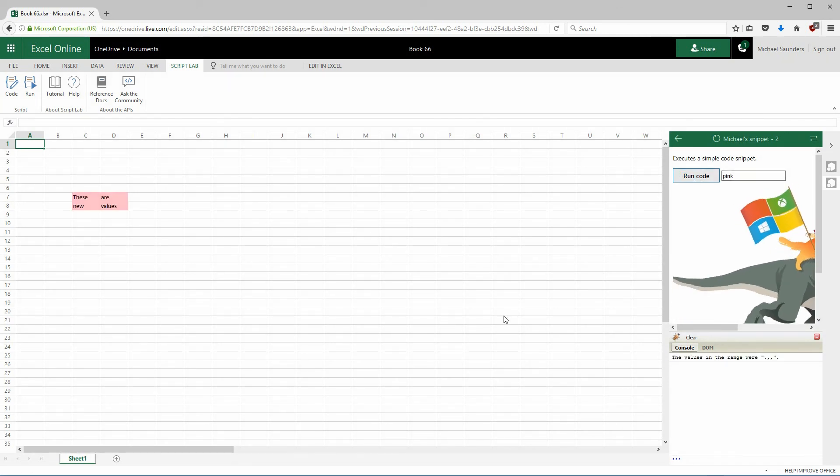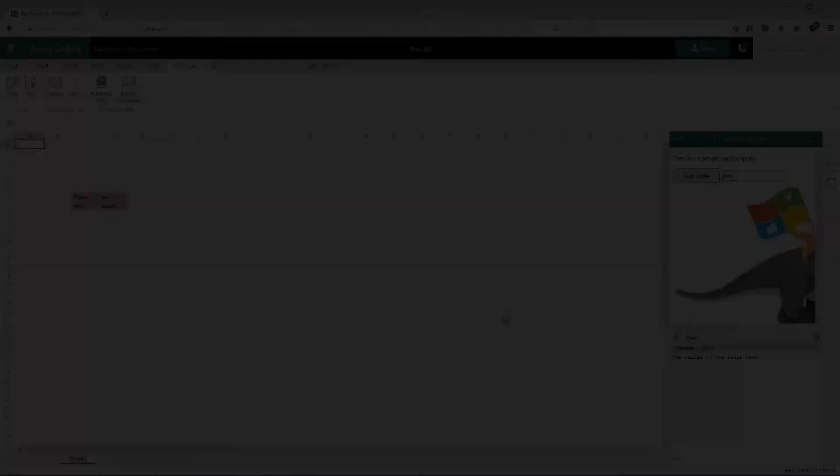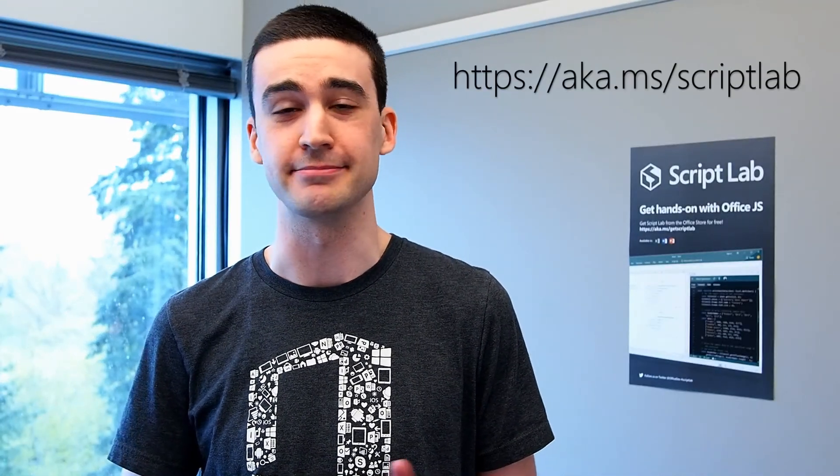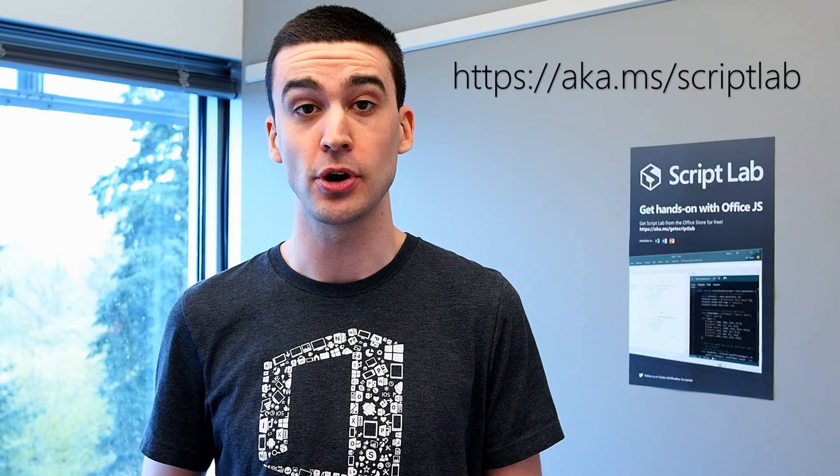There's a lot more stuff to show you, but that's it for this demo. Hope that blew your socks off. Please try it yourself and let us know what you think. We're open source on GitHub, so you can log issues, share your snippets, even contribute code to the tool itself if you want. Have fun experimenting.